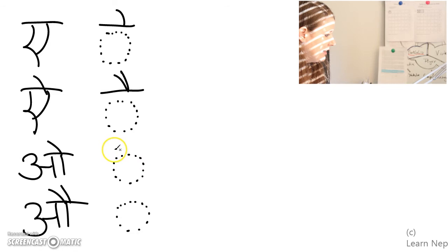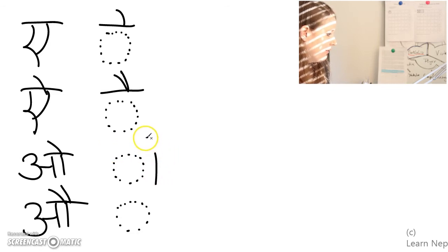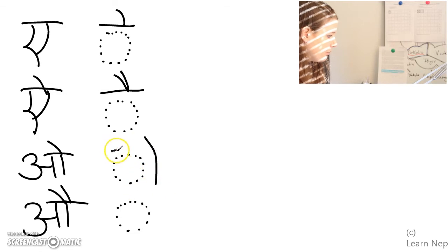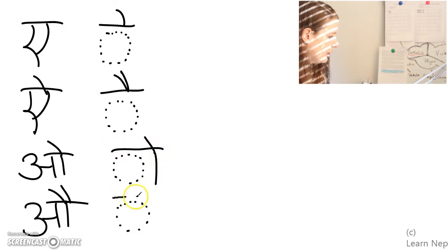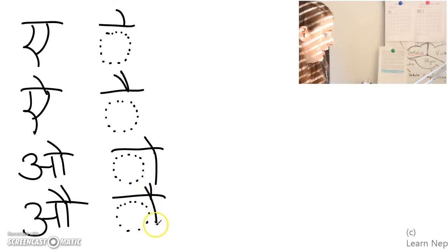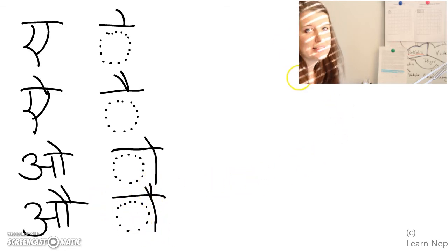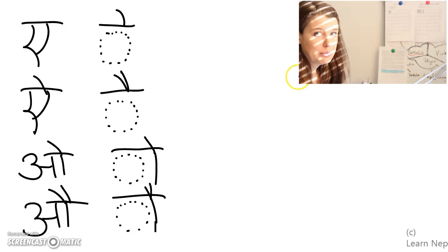And then the system for O and O is very similar, just that it also has a vertical line. This is how the O is attached. And this is how the O is attached. So now let's give some examples.